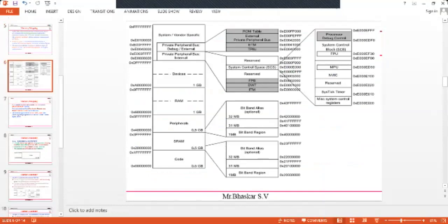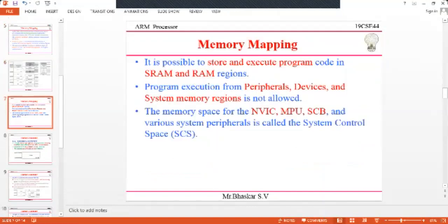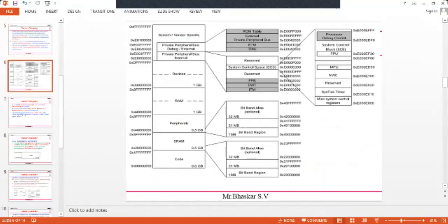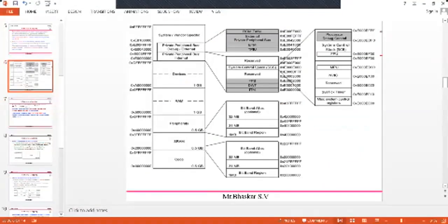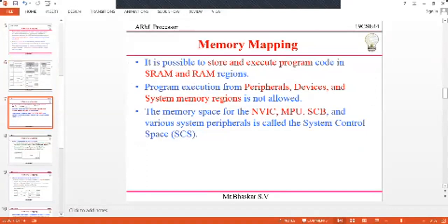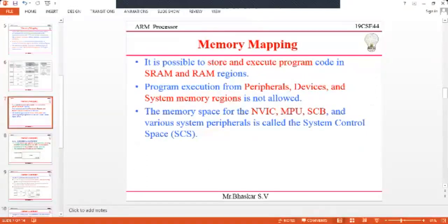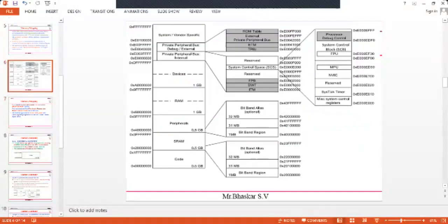It is possible to store and execute program code in the SRAM and RAM regions. However, program execution for peripheral devices and system memory regions is not allowed. So when doing program execution, take care about which regions are permitted.